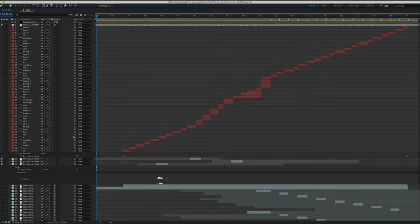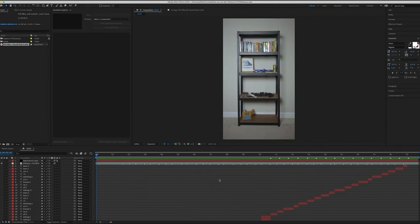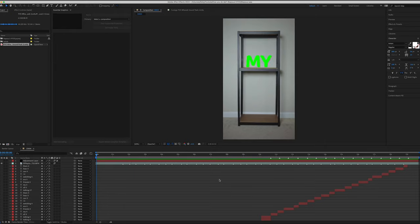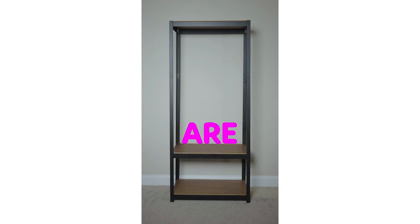But anyway, after masking out each shelf, I added words, the words to the song that I can't play on YouTube, to each shelf to time with it. Bonus points if you know the song just by reading the lyrics. Let me know down in the comments below if you do.